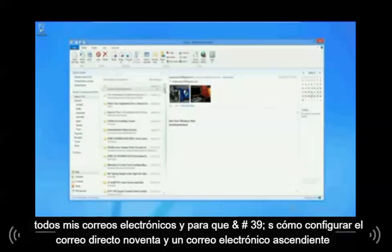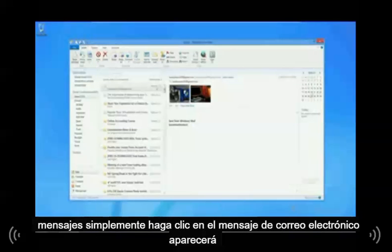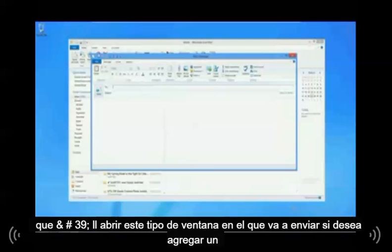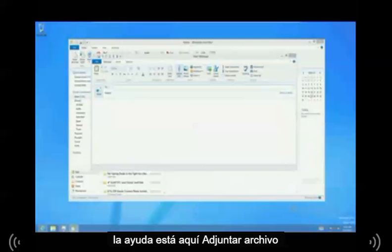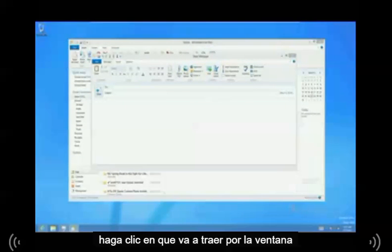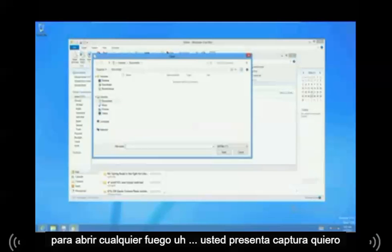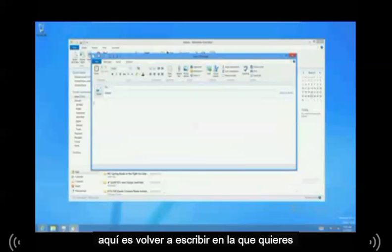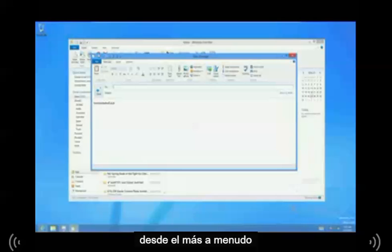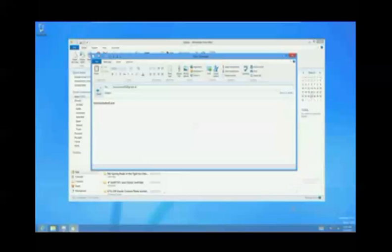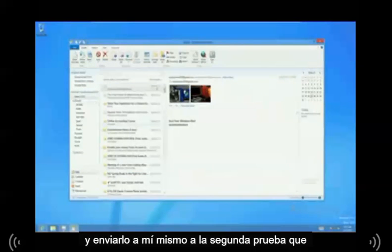That's how you set up Live Mail. Now if you want to send an email message, just click on Email Message up here — it'll bring up a compose window. Type in who you're going to send it to. If you want to add an attachment, click on Attach File and it'll bring up a window to open whatever file you want to attach. Right here is where you type what you want to send. I'm going to send it to myself just to test it out.